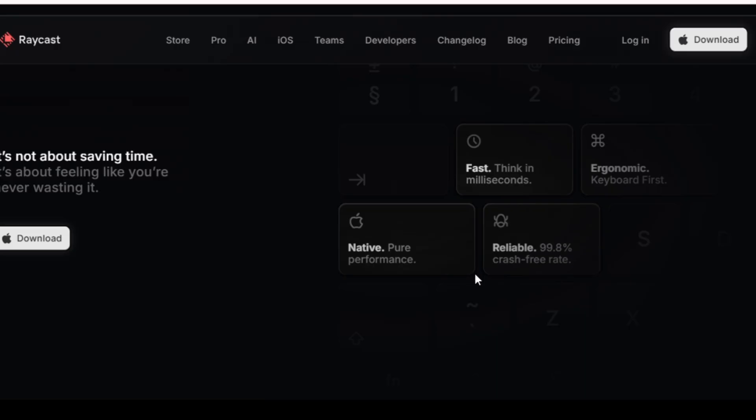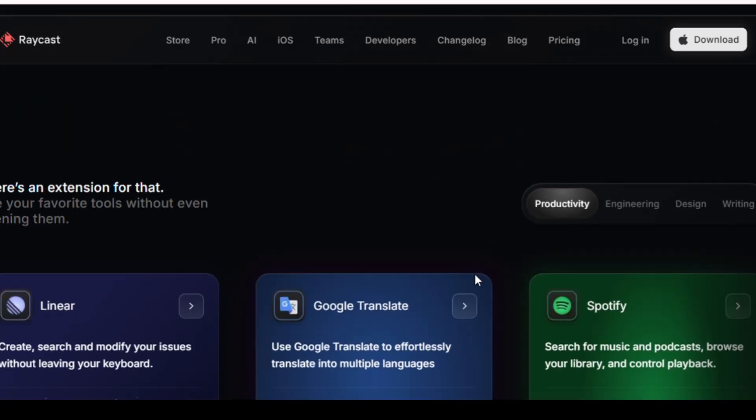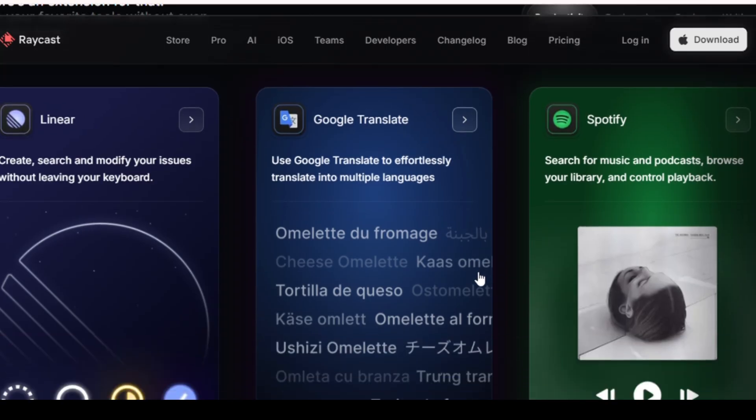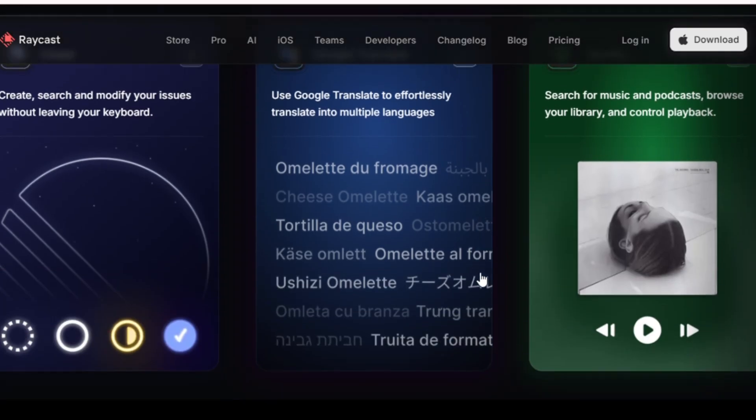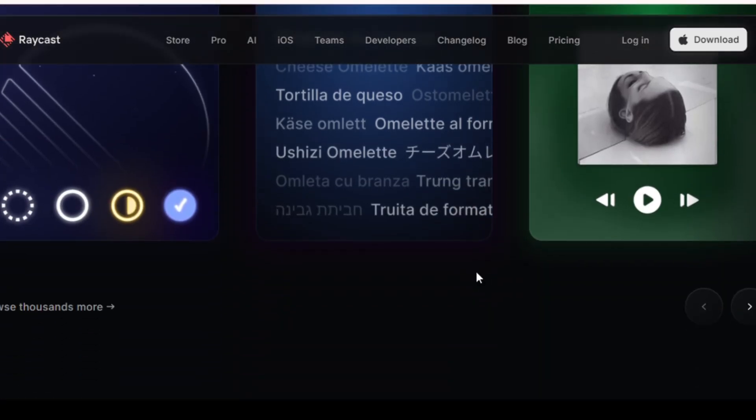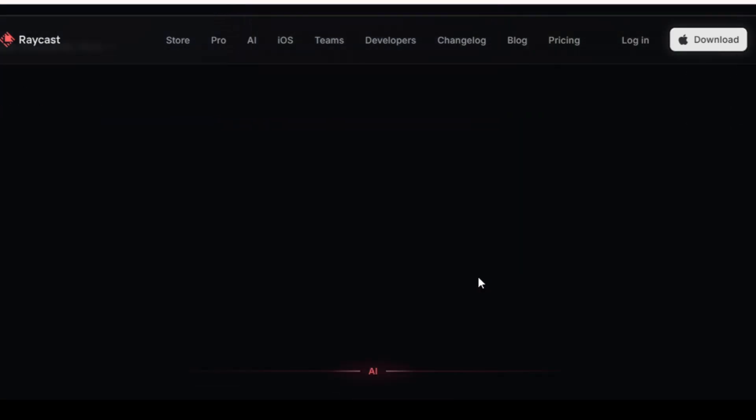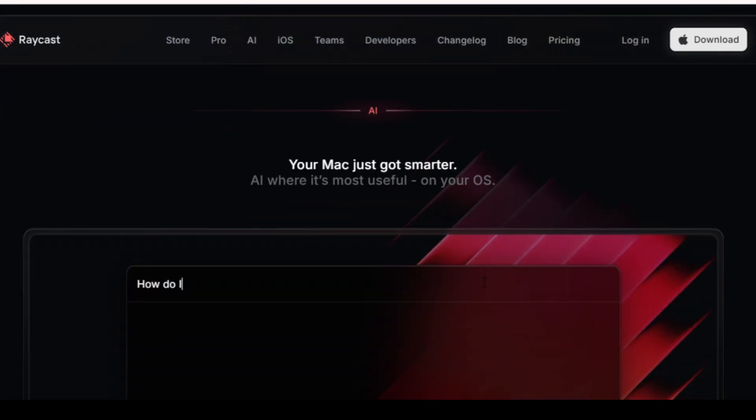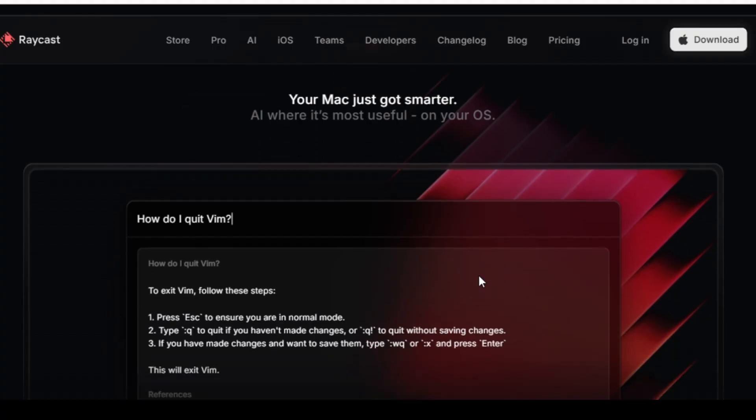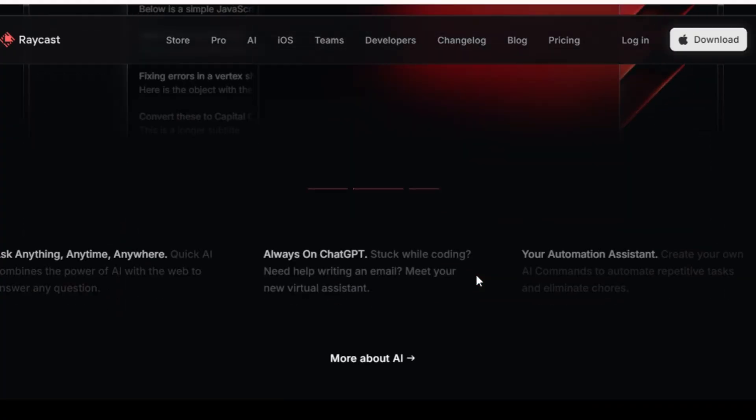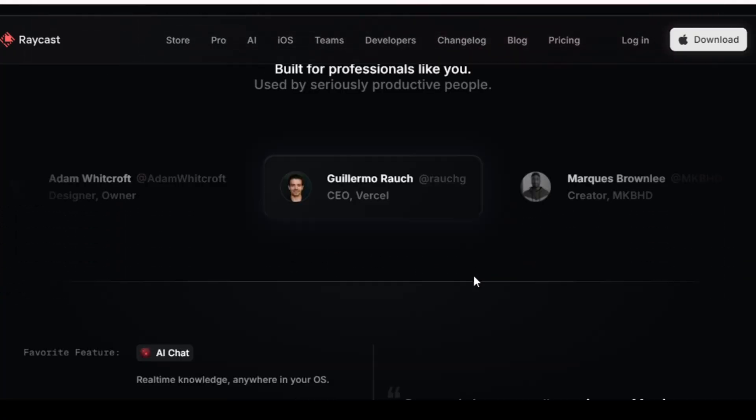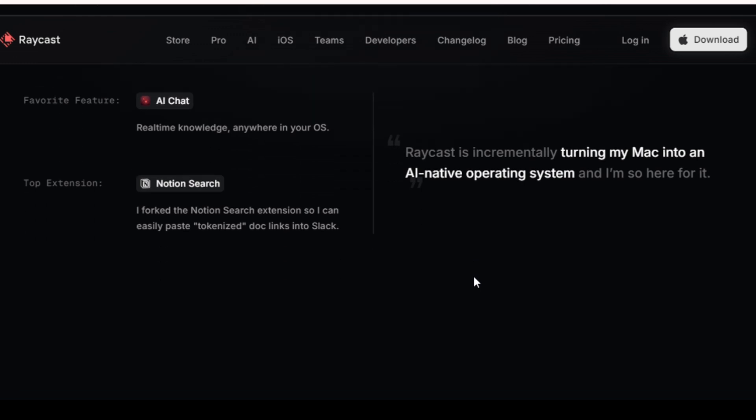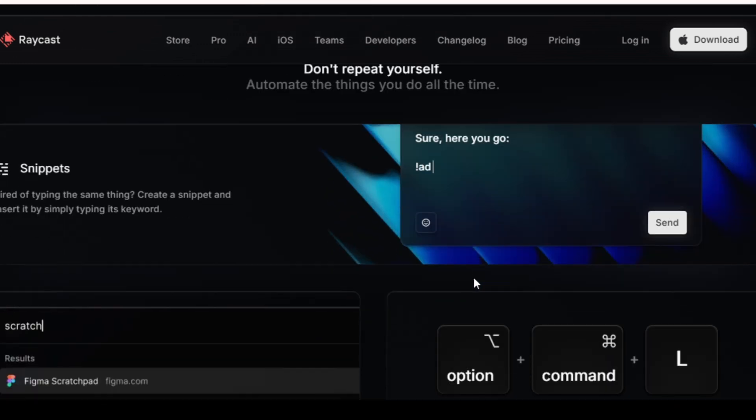What makes it special is how modular it is. You can install extensions for almost anything, from ChatGPT integration to GitHub issues, to managing your Notion pages, all in one unified interface. And here's the best part, it's completely free for personal use, lightning fast, and visually stunning. If you love minimalism and hate clicking through 30 windows to do one thing, Raycast will feel like home.